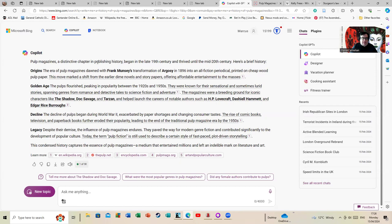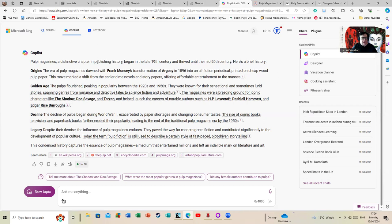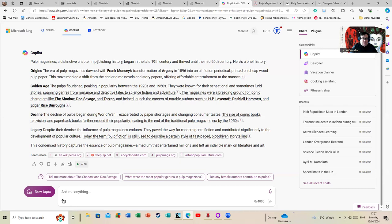This move marked a shift from the earlier dime novels and story papers, offering affordable entertainment to the masses. Golden ages: the pulps flourished, peaking in popularity between the 1920s and 1950s. Yes indeed, this is where you get the writers it mentions below. They were known for their sensational and sometimes lurid stories, spanning genres from romance and detective tales to science fiction adventure. The magazines were a breeding ground for iconic characters like The Shadow, who is basically the forerunner of Batman, although a very much more violent character; Doc Savage and Tarzan; and helped launch the careers of notable authors such as H.P. Lovecraft, Dashiell Hammett, and Edgar Rice Burroughs. And also, if we want to mention some other people: people like Robert E. Howard, Leigh Brackett, C.L. Moore, Ray Bradbury—you can keep going on and on.